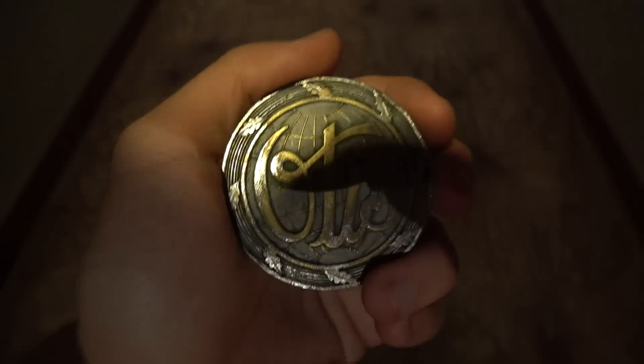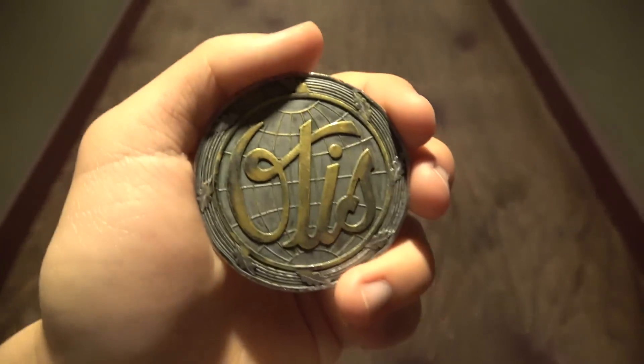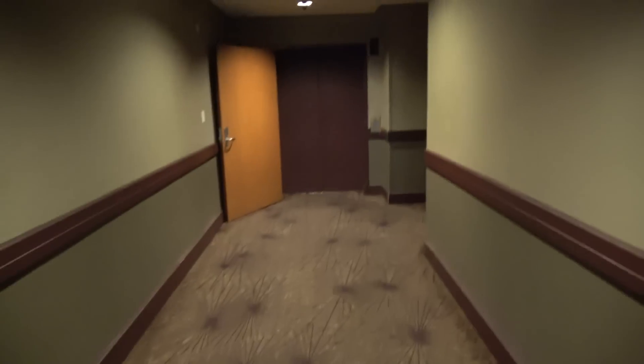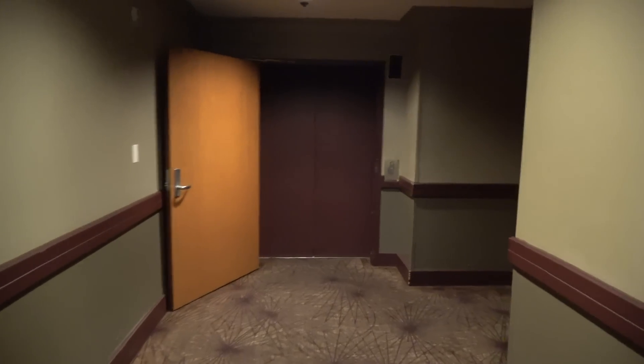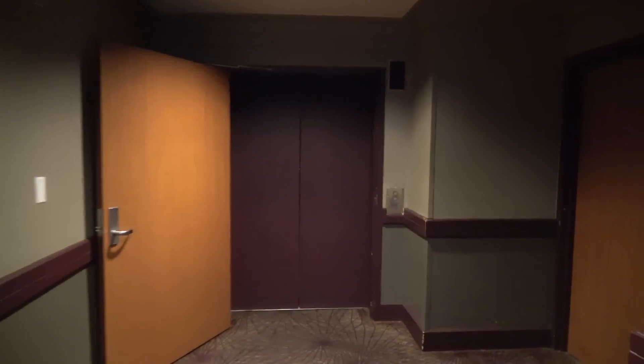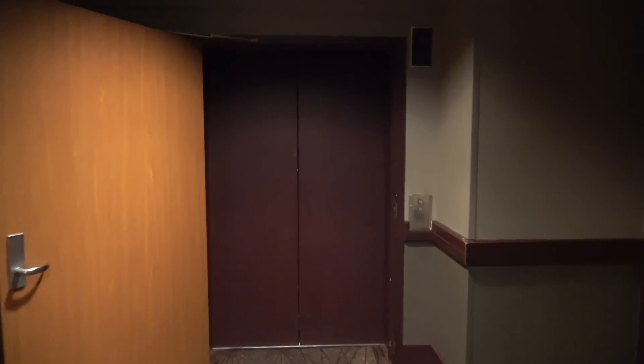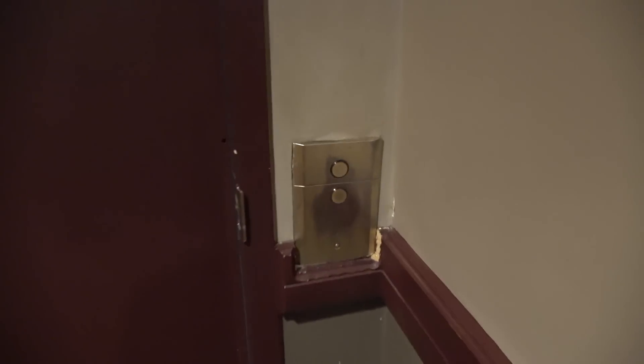All right, here we come to the elevator at the Stratosphere Tower in Las Vegas, Nevada. It's an Otis luxury.